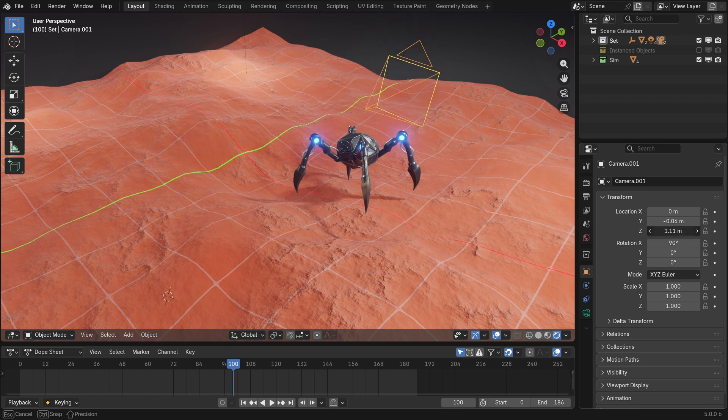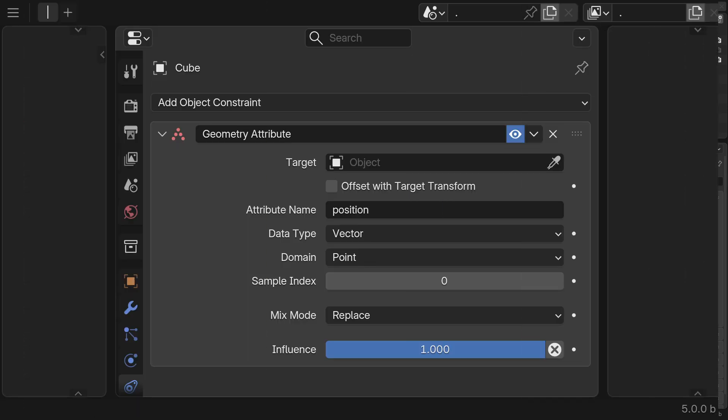Now, we can go and orient it the way we want. And that is a basic overview of the geometry attribute constraint.